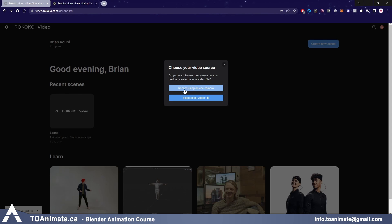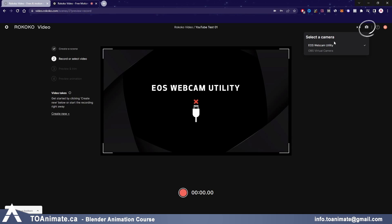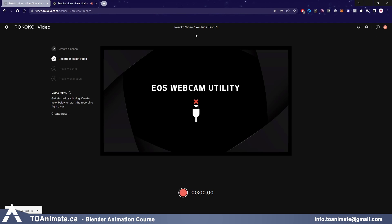I just want to show you this 'Record Using Camera Device' option. I don't have my camera selected, but if you did, it should automatically come up. If it doesn't, you can go to 'Select Cameras,' and if you have several cameras connected at the same time, you can choose between them and select the one you'd like to record with.